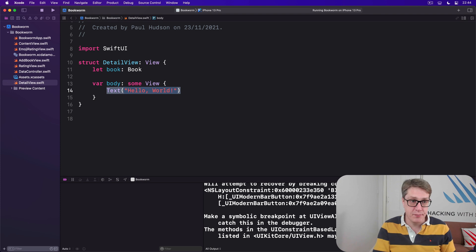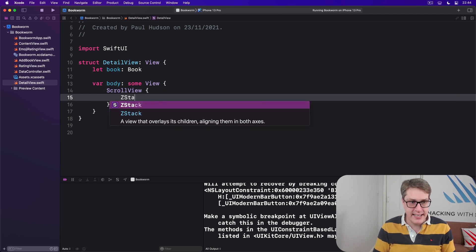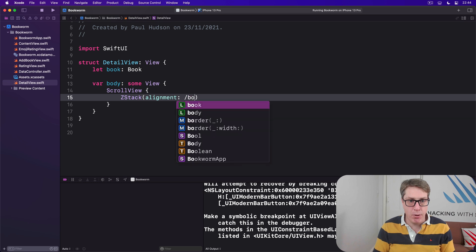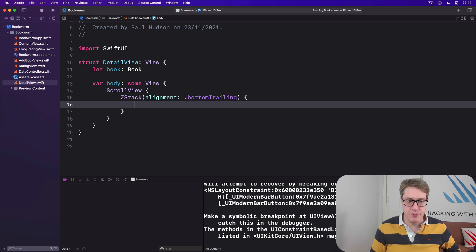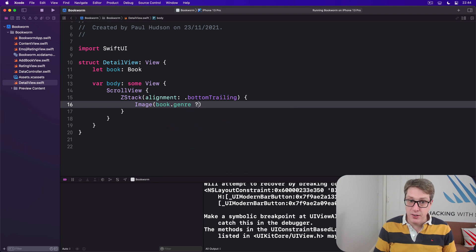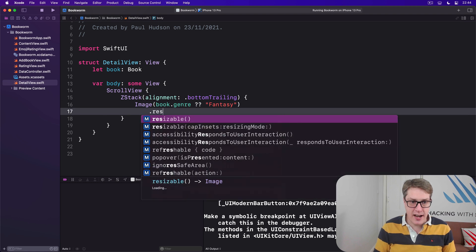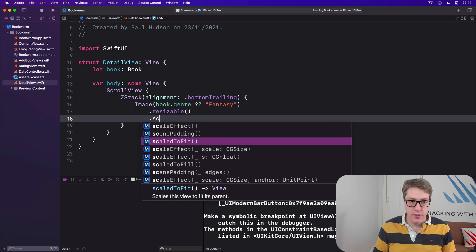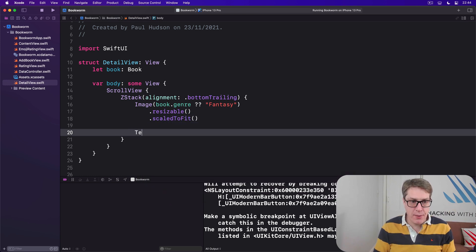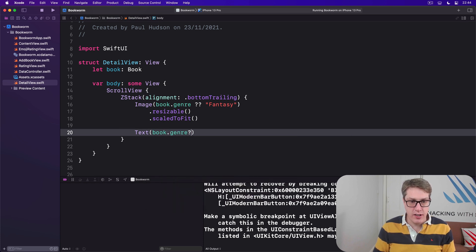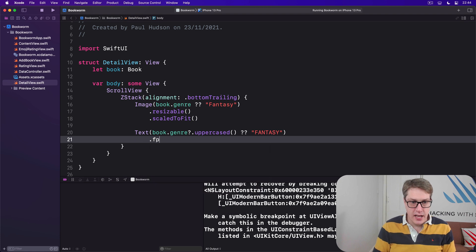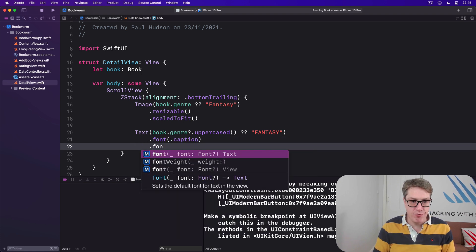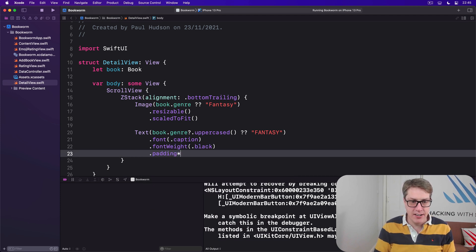So our body will say there is a ScrollView, then a ZStack with alignment of bottom trailing, so a bottom right corner in left-to-right languages. We'll then draw an image using our book's genre. We're going to nil coalesce this down to an example, so I'll use Fantasy. I'll make it resizable and scaled to fit, so it'll size correctly to the screen. Below that we'll say is the book.genre uppercase, nil coalescing Fantasy like that.